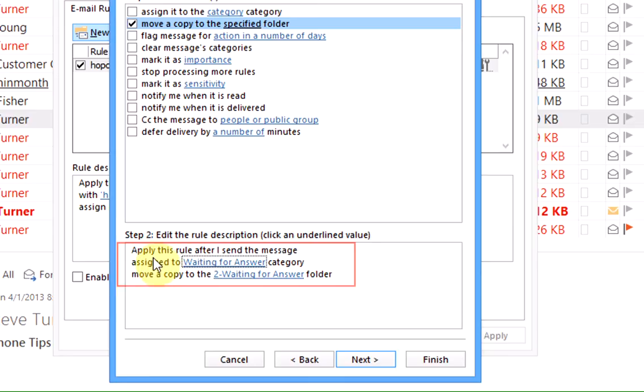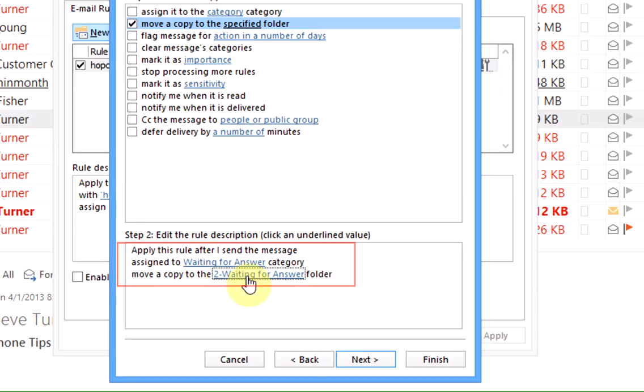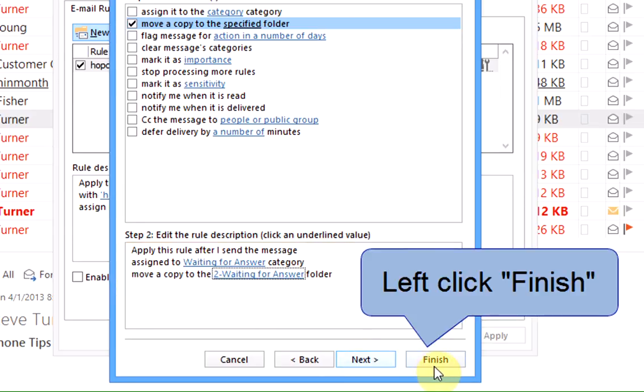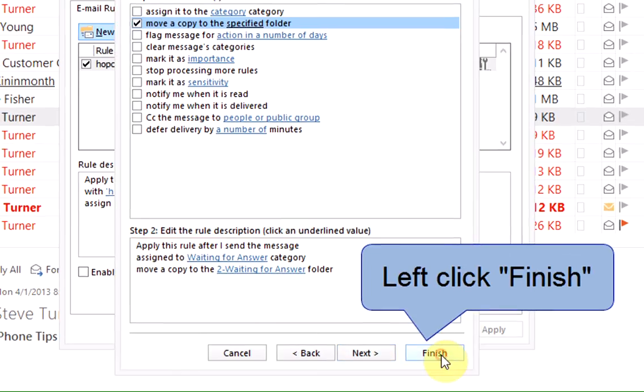And now we're going to apply this rule after I send a message assigned to the waiting for answer category and we're going to move a copy of the message to the waiting for answer folder. I'm going to left click on finish.